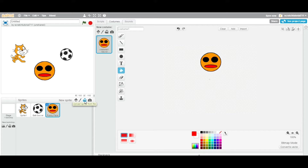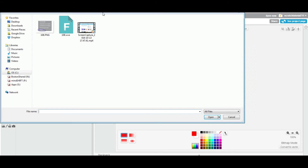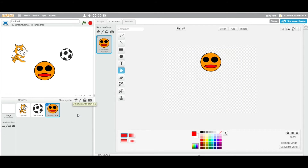The third way is to upload from your computer. You click on this icon, choose any image you want, click Open, and there it is — your image or sprite will come up here. That's the third way to do it.